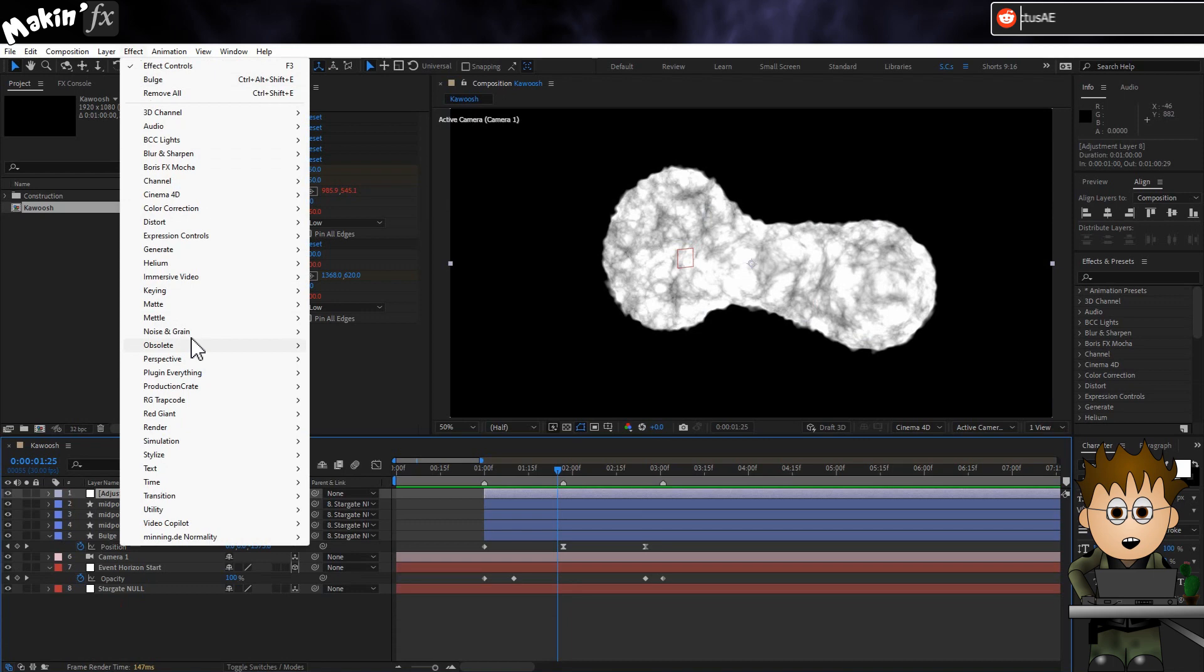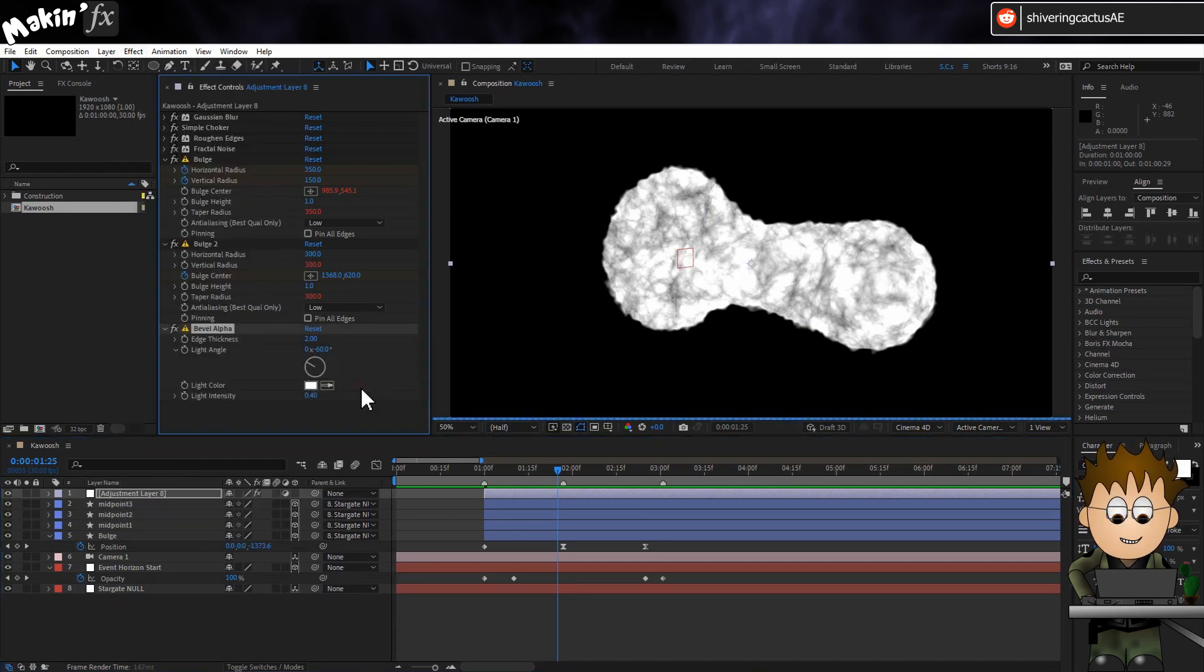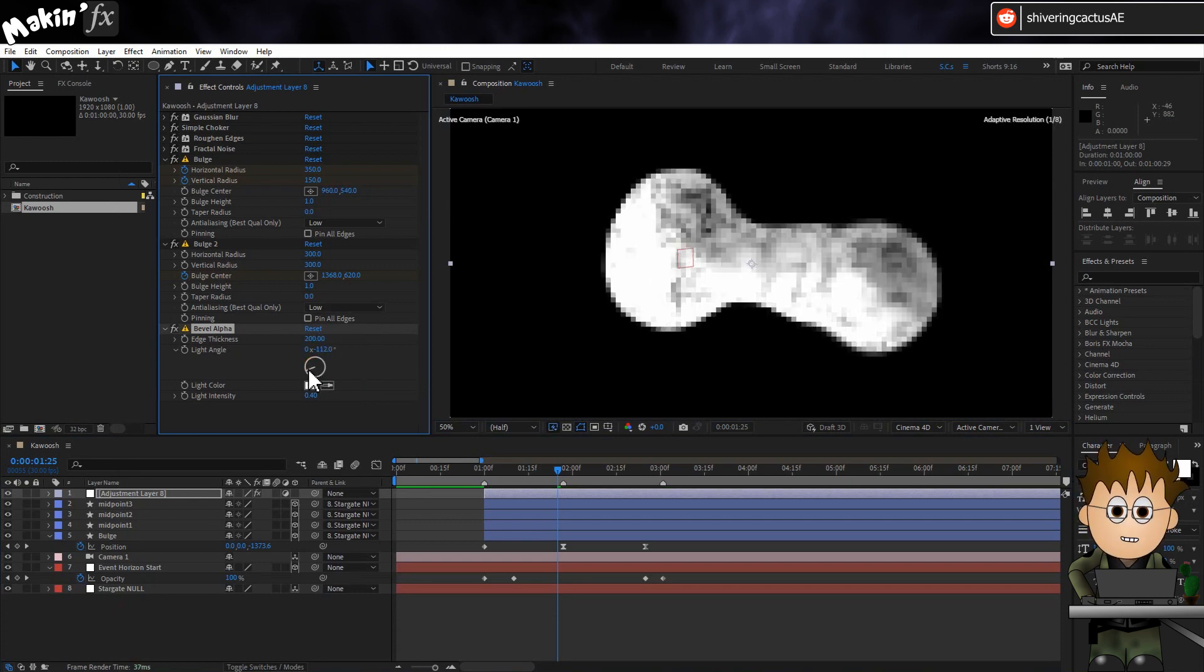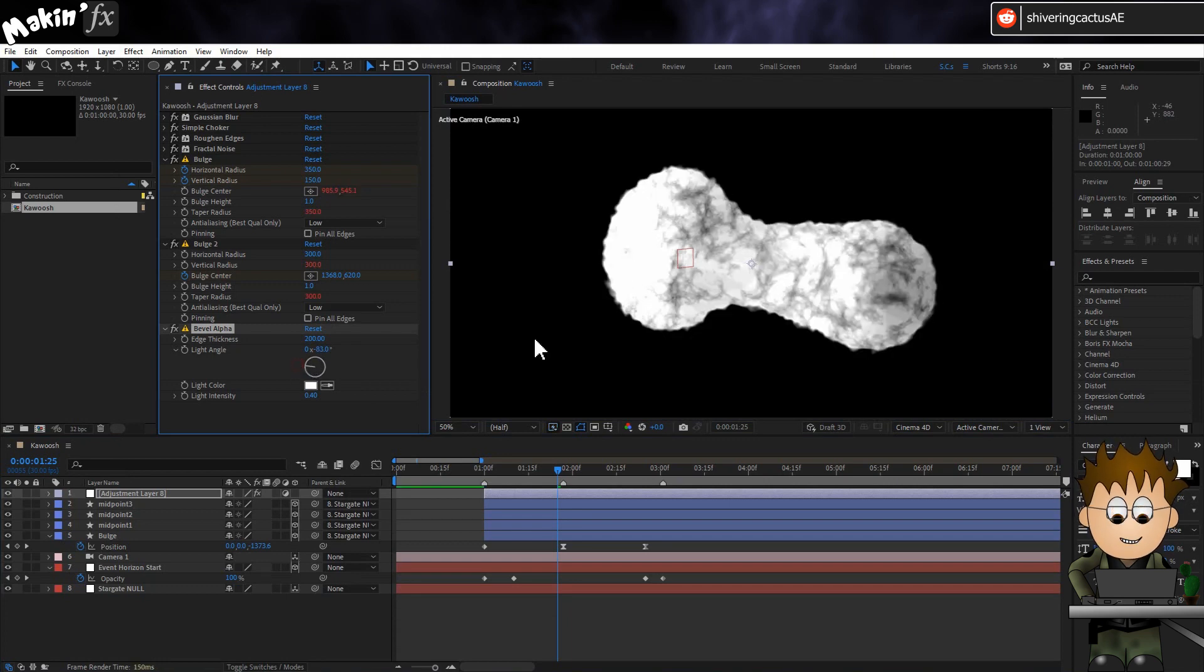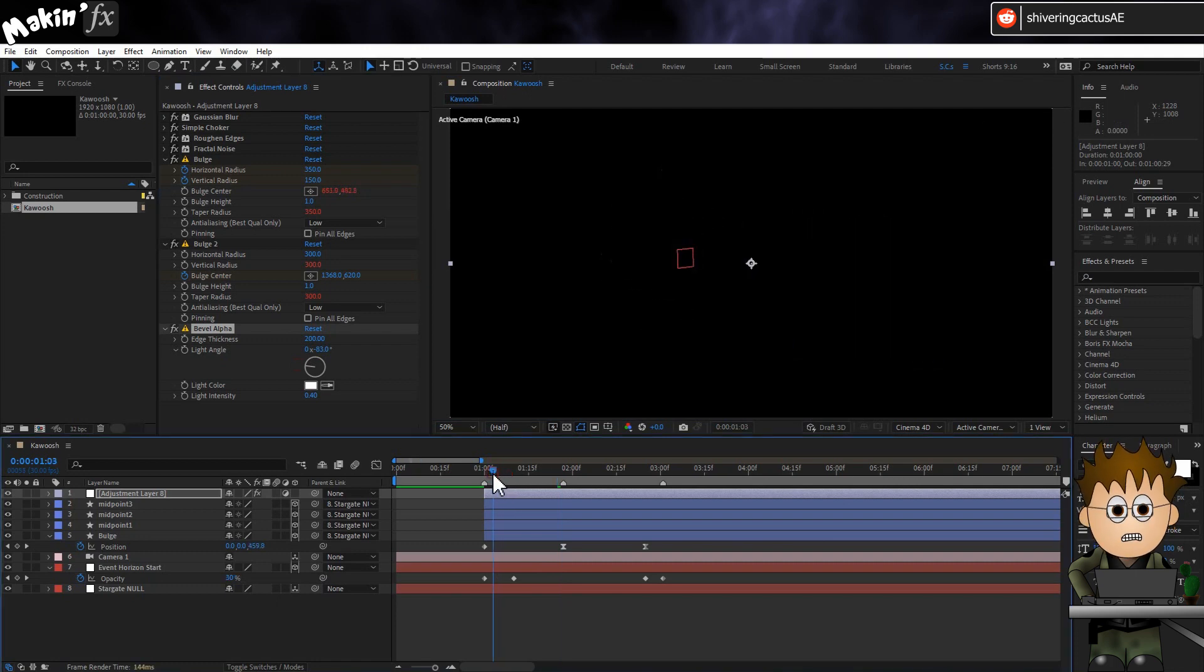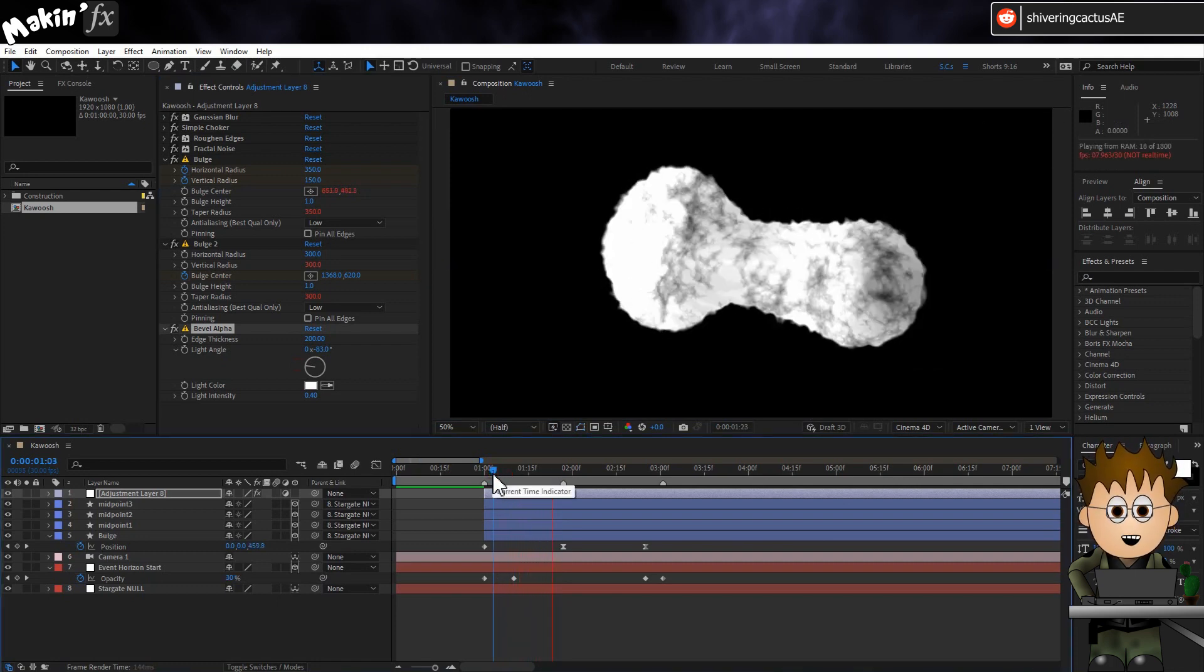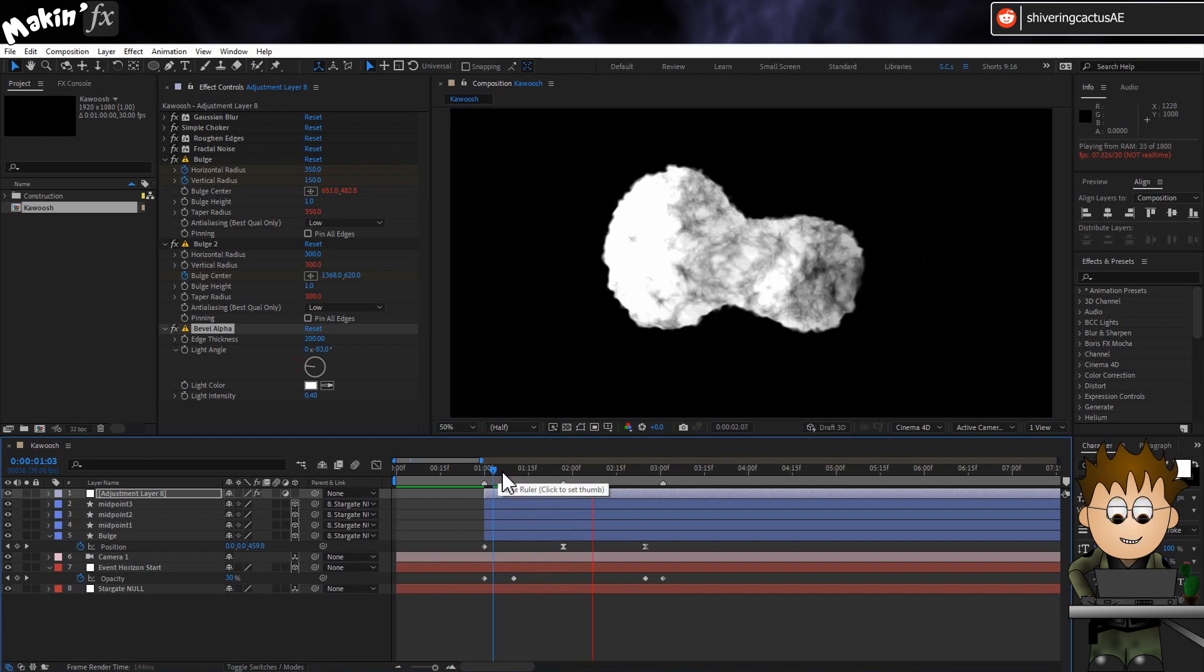And finally for this adjustment layer, go to Effect, Perspective, Bevel Alpha. And set the amount to 200. And then just position this so the event horizon is whited out almost, and the bulge is shaded. It gives us a little fake 3D shading. Okay, so far, so good-ish. But we can do more.